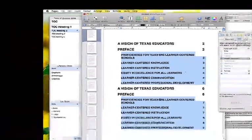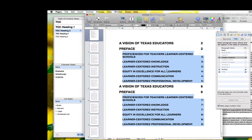I thought it was a fairly simple and easy way to do this. I believe Word has a very similar type of way, but I haven't explored Word to figure it out. Anyway, I thought you guys would enjoy that. I'll talk to you all later.